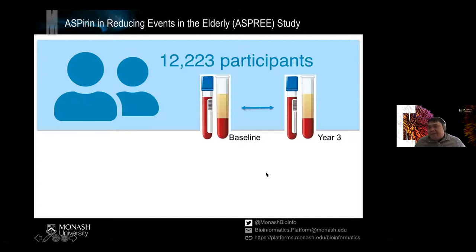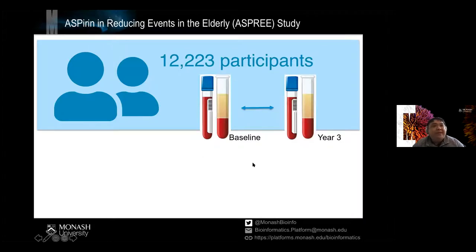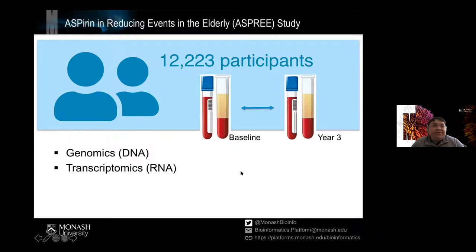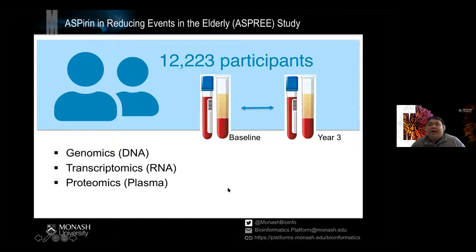Of those participants, over 12,000 had blood taken from them. What's quite unique about the study is that a blood sample was taken at time of recruitment and then a follow-up sample was taken three years later. This gives a lot of power to this particular cohort in that we can actually do quite a lot of genomic studies — and there are a number of them that are active — including transcriptomics to look at RNA expression and proteomics.